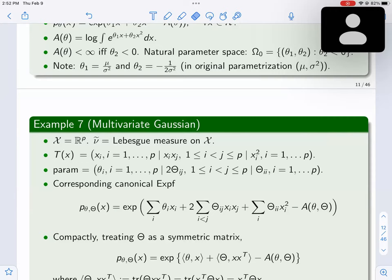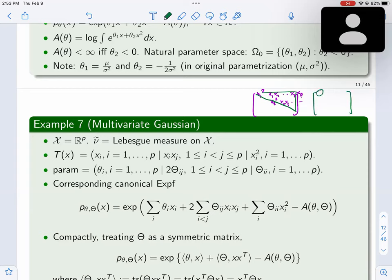You can write the inner product as theta^T x for the linear terms and x^T Theta x for the quadratic terms — using the fact that trace(Theta * x*x^T) = x^T Theta x. The rank of this family — the dimension of the sufficient statistic — is p + p(p+1)/2, corresponding to the p linear terms and p-choose-2 plus p quadratic terms. This is the multivariate Gaussian in canonical form.